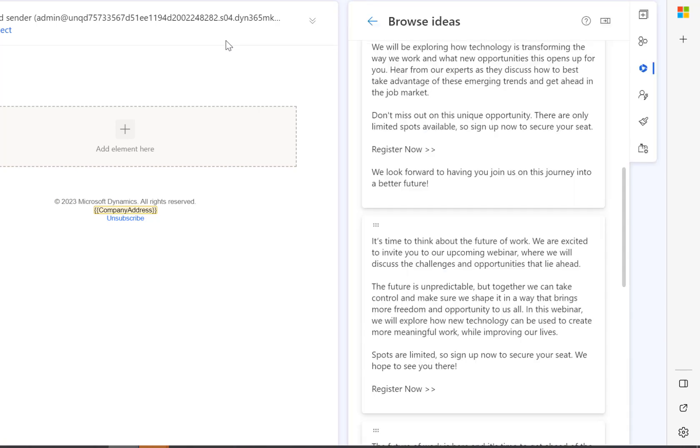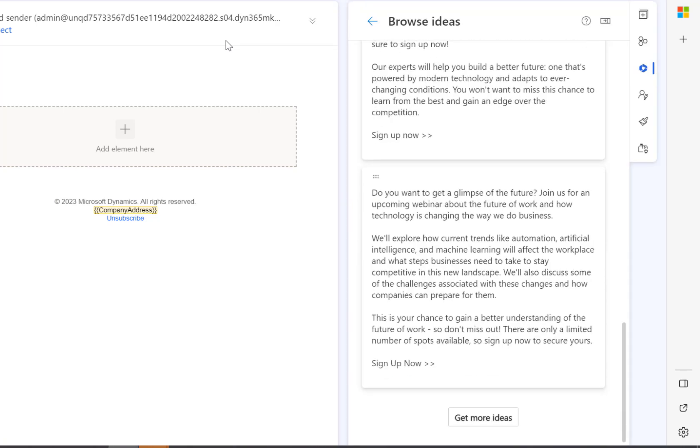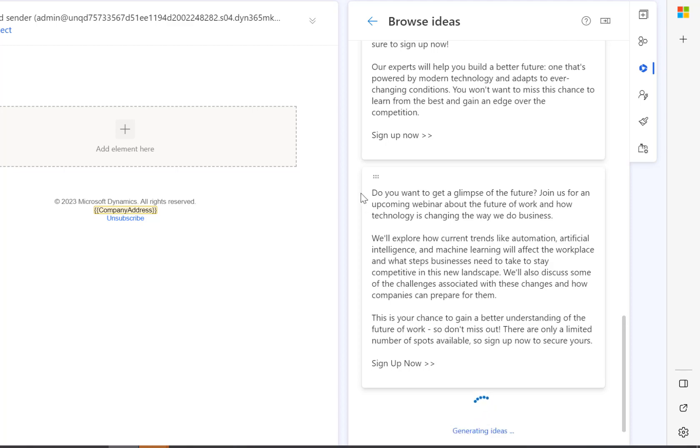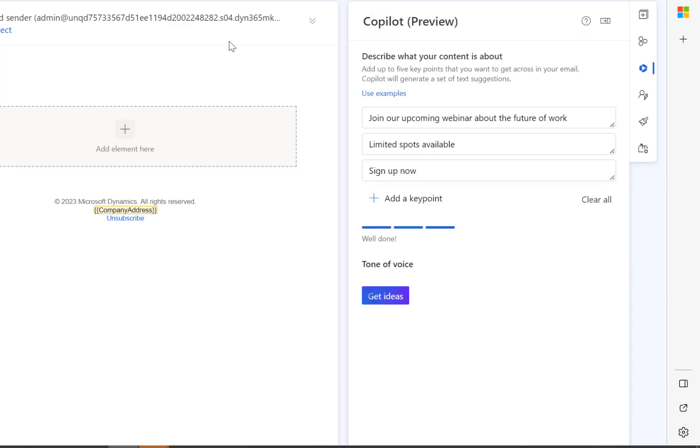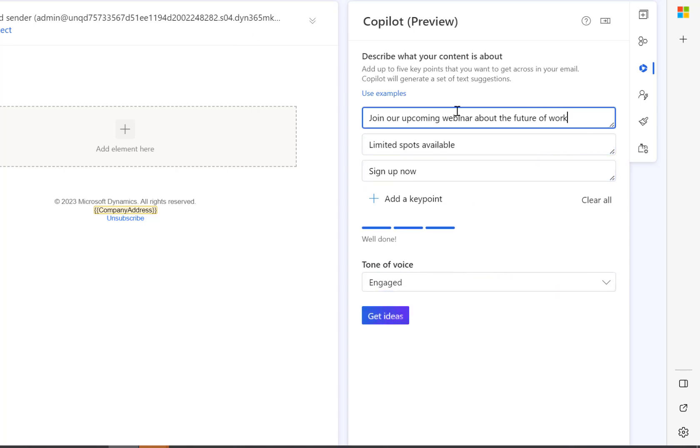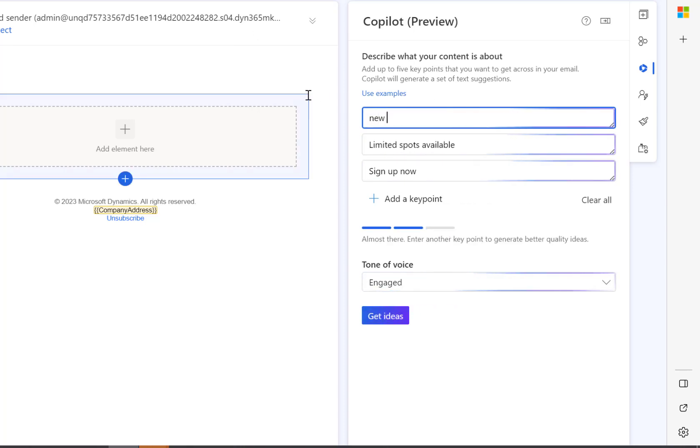You'll see that it's generated various examples. If you want further examples, we can click Generate Ideas. We can also add in our own key points. So I'm going to add New Product Launch here.